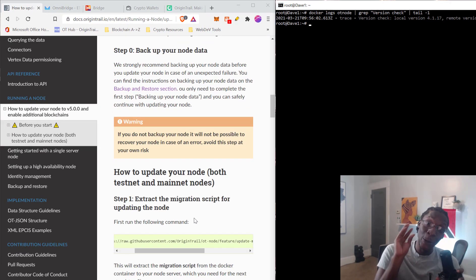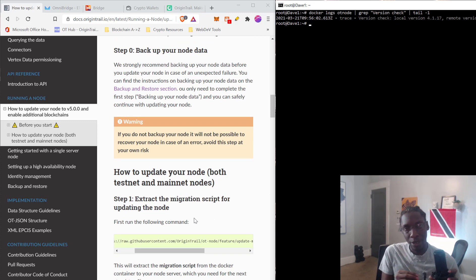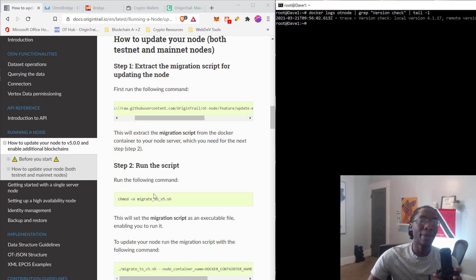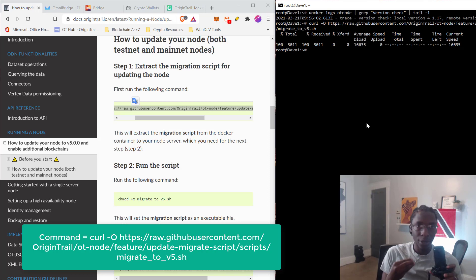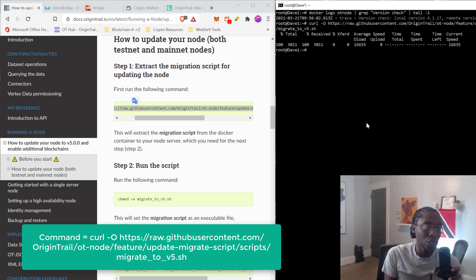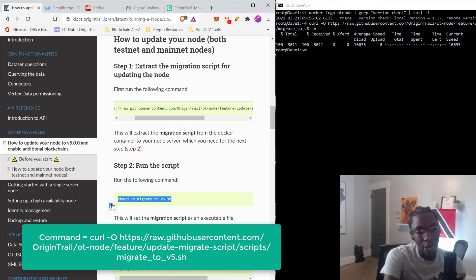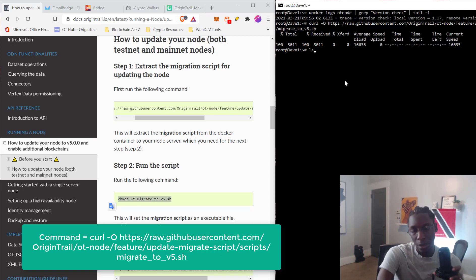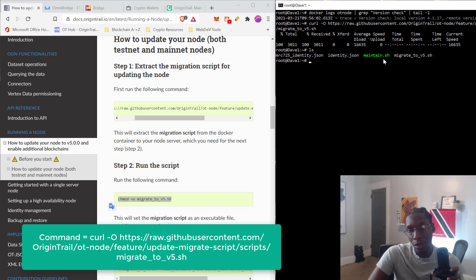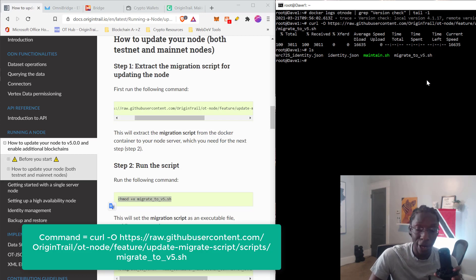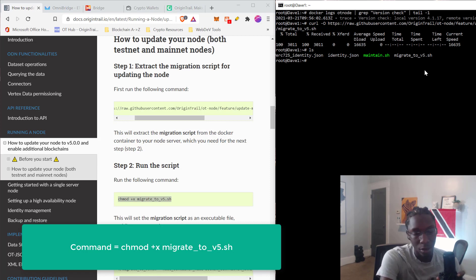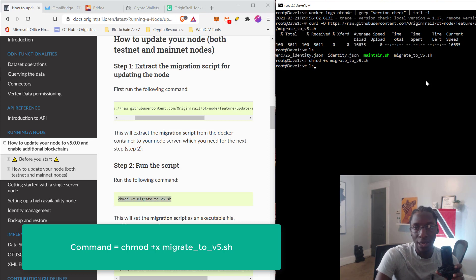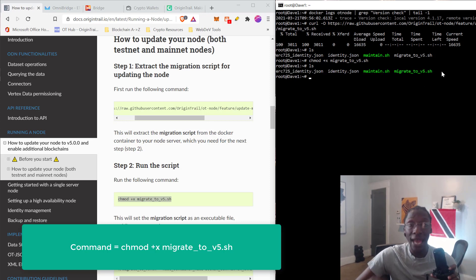Always back up your nodes before proceeding. After completing the backup, run these commands. This first command downloads the migration script that will allow your node to transfer to the V5 update. Running LS shows us the script has been downloaded — yes, the migrate script is now there. Now we apply this command to make it executable — and running LS again confirms the migrate script is activated and set to run as an executable.